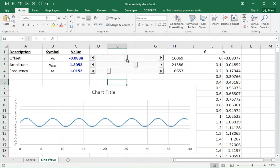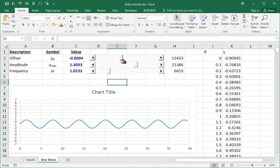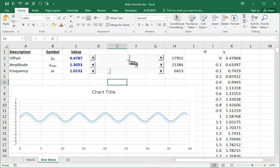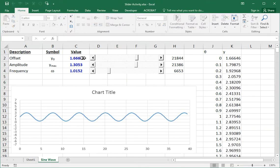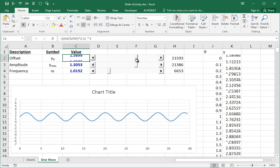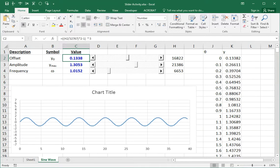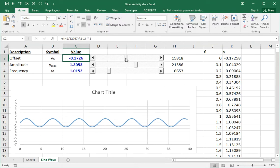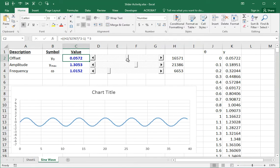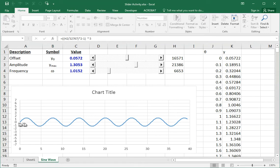And I have sliders that change numbers. You see, as I slide this slider up and down, it changes the offset value, the vertical height. When it's in the middle, the offset's about nothing or very close to zero. And the sine wave is centered at zero.